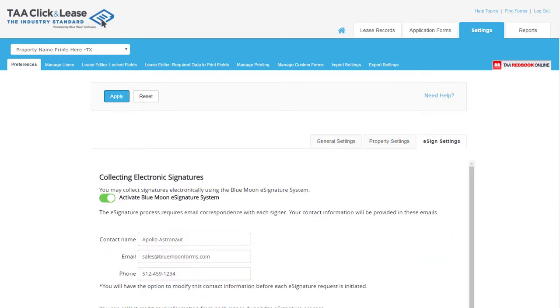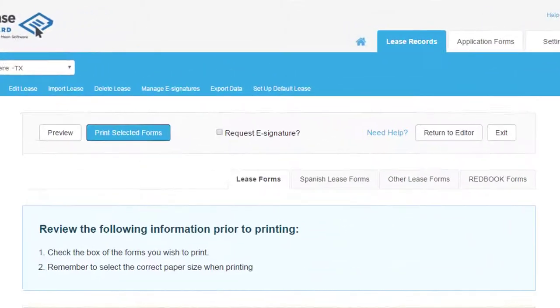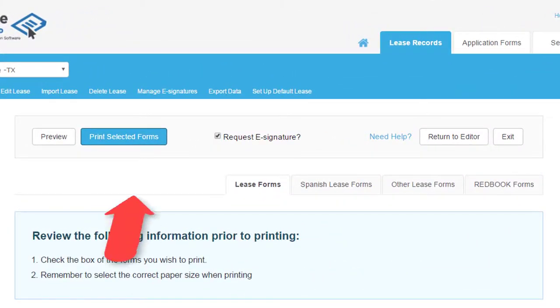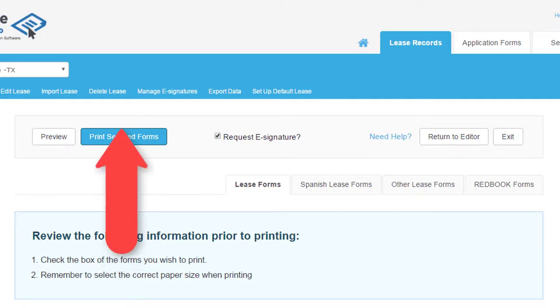Once activated, you will have an additional option in the print menu to request eSignature. Check the box and click Print Selected Forms to initiate that request.